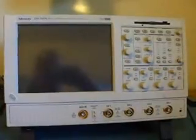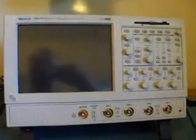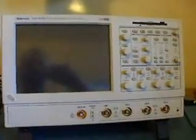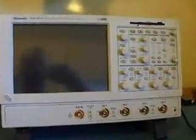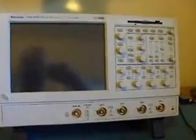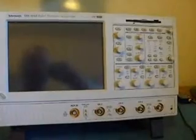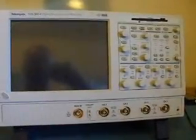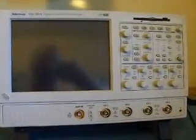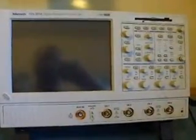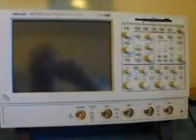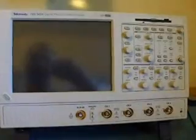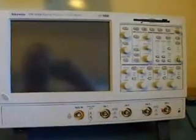This is a Tektronix TDS 5054 digital phosphor oscilloscope. This one's 500 megahertz bandwidth, 5 gigasamples per second sampling.